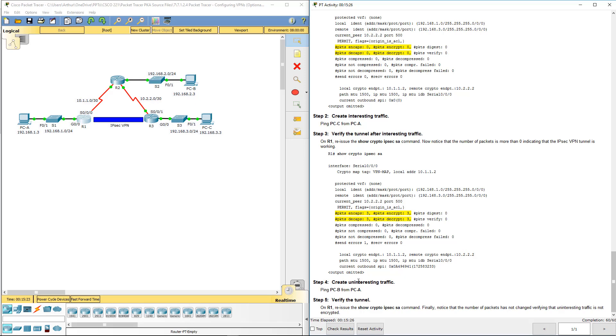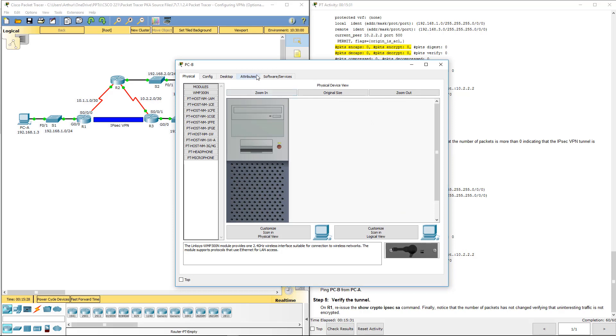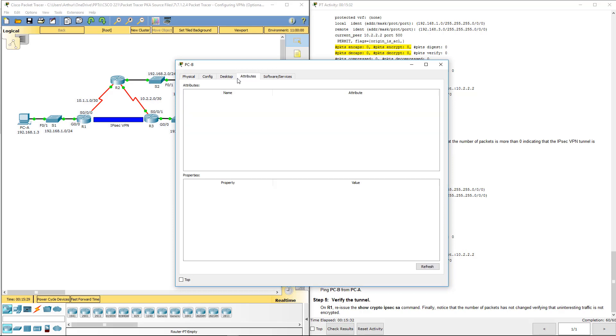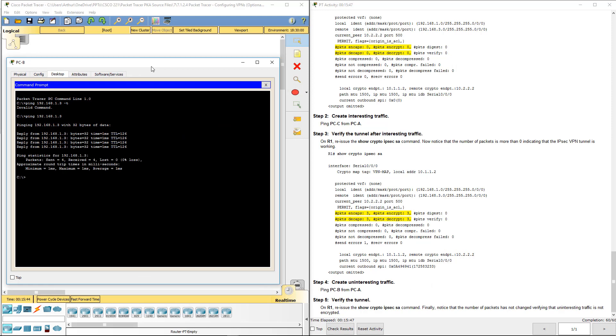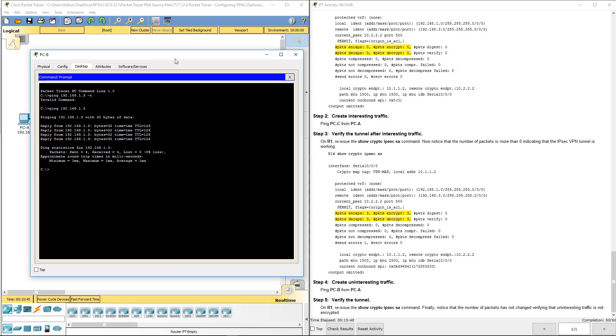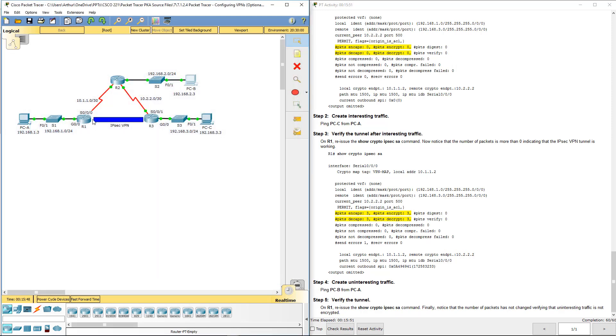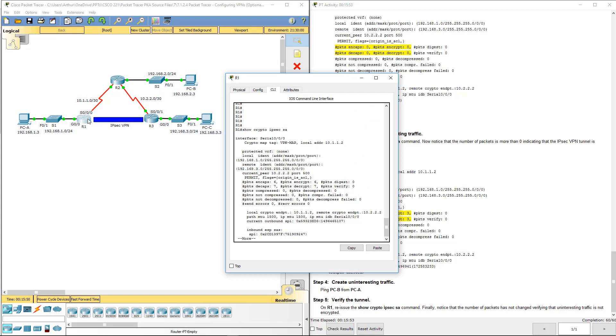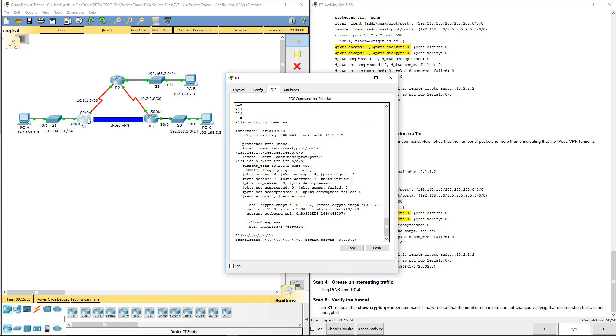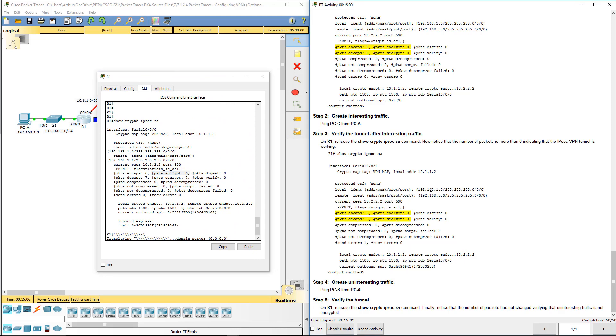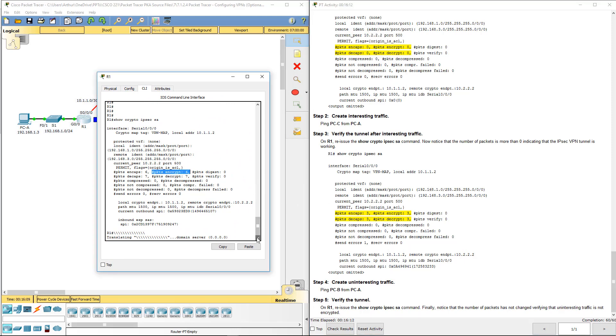Create uninteresting traffic—ping from PC-B to PC-A, 192.168.1.3. This is not going through the tunnel. When you see the updated output, you won't see an increase. I messed up. When you see the updated output, you won't see an increase in this because this is only for traffic that was approved to go through that tunnel.